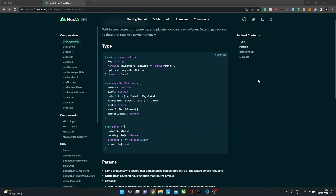Hello everyone, welcome back to my channel. I'm Aditya. In this video we are going to see how to do data fetching in Nuxt 3. Before I begin, I would like to thank you all for contributing to the poll I ran last week where you voted for Nuxt 3 data fetching.